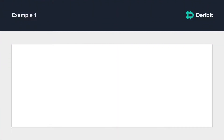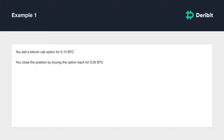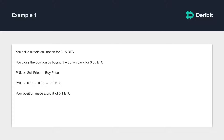Let's go through a few examples. You sell a Bitcoin call option and collect a premium of 0.15 BTC. Several weeks later the option has lost some value and currently has a best ask of 0.05 BTC. You decide to close this position by executing a buy order at the available price of 0.05 BTC. Your profit and loss is what you sold the option for minus what you bought it for: 0.15 minus 0.05 equals 0.1 BTC. Your position therefore made a total profit of 0.1 BTC.